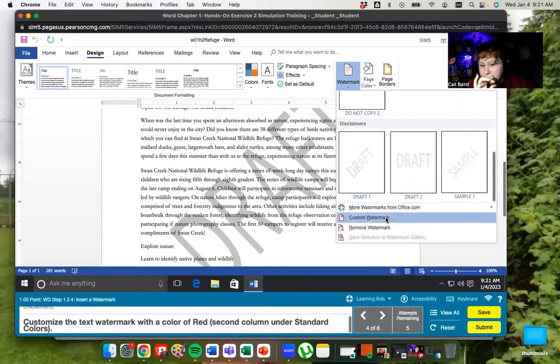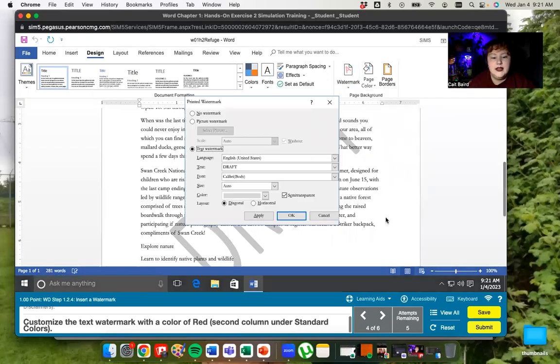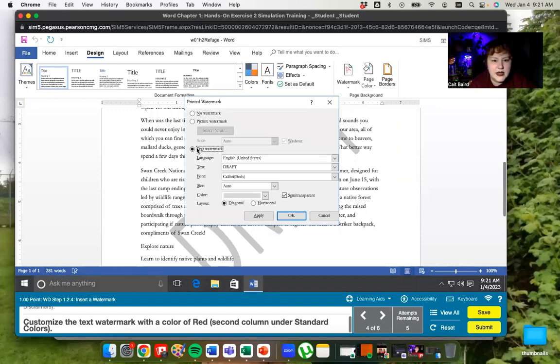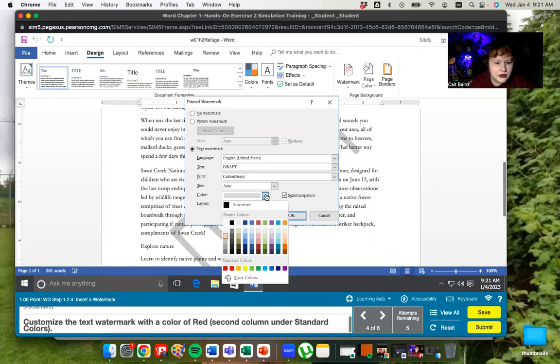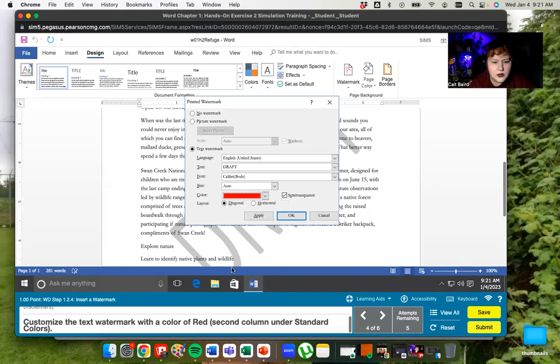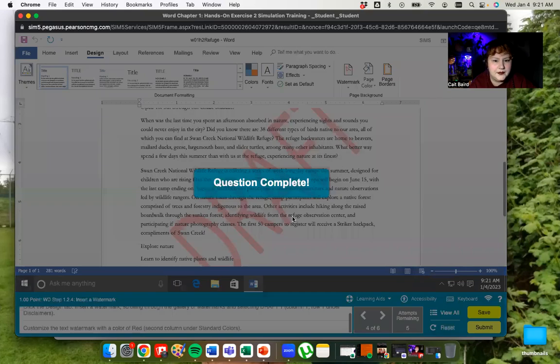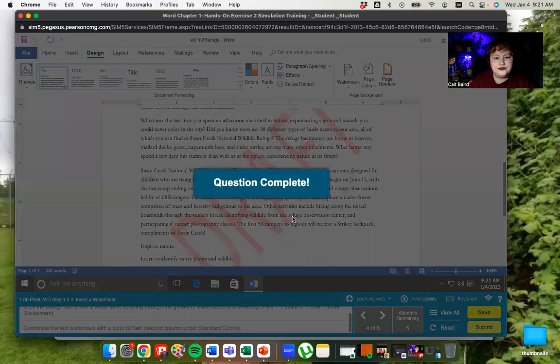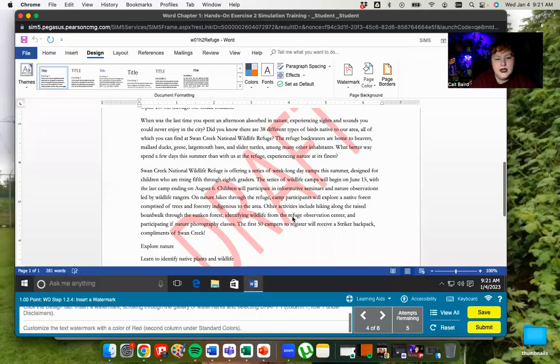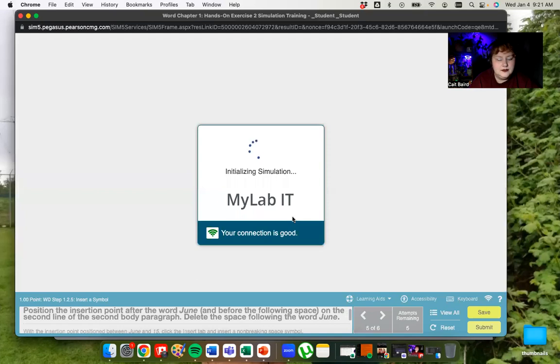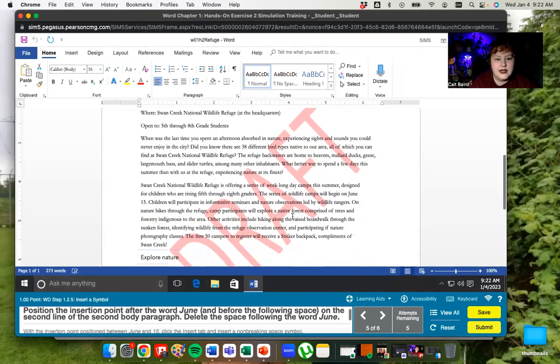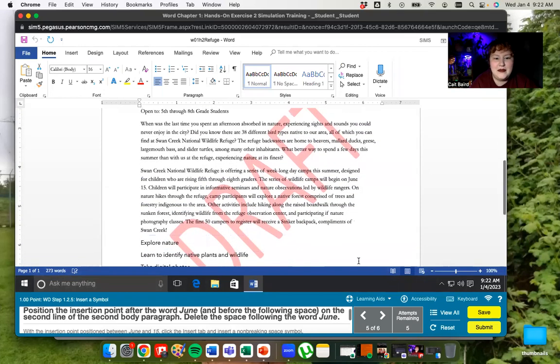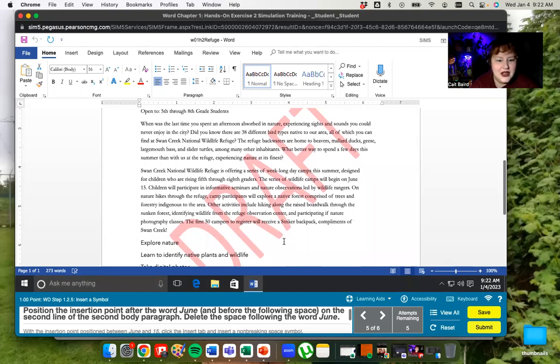It's automatically inserted the watermark behind my text. Now I'm going to need to customize my watermark. So we're just going to go into custom watermark. Which looks roughly like this. So we have a text watermark. It says draft. We've already got that. So the thing that we want to change is the color. So that would be here and we're choosing red, which is this one. Nearly done. So now we're going to put the insertion point after the word June in the second line of the second body paragraph.